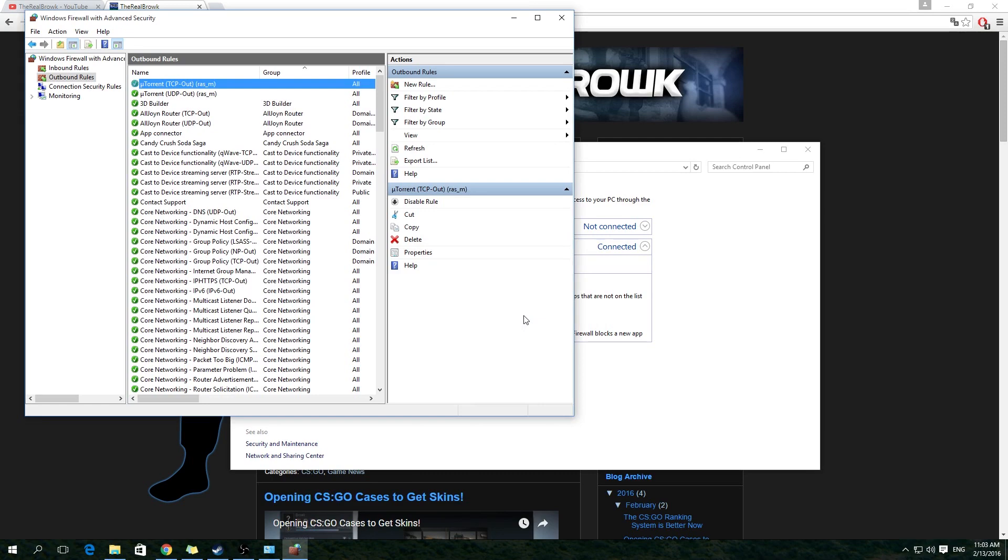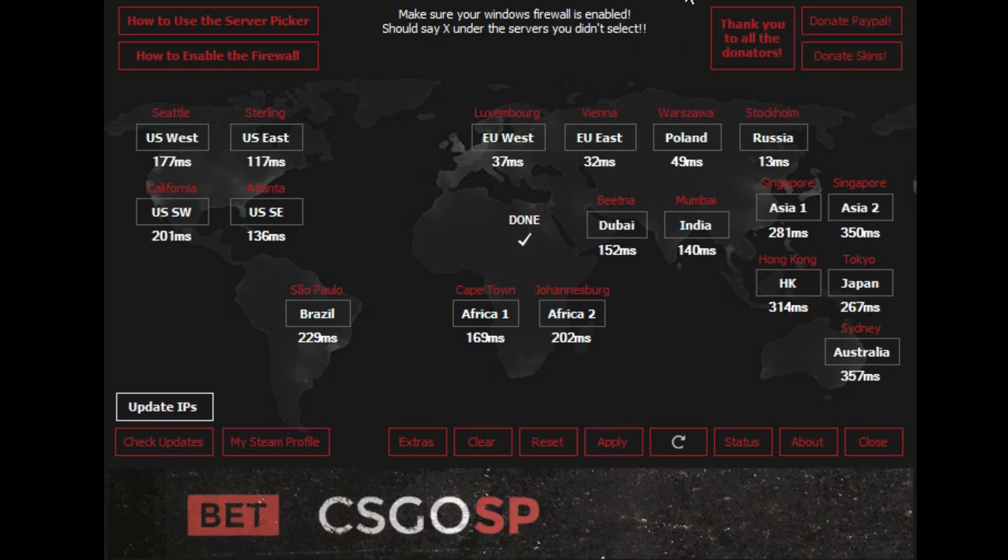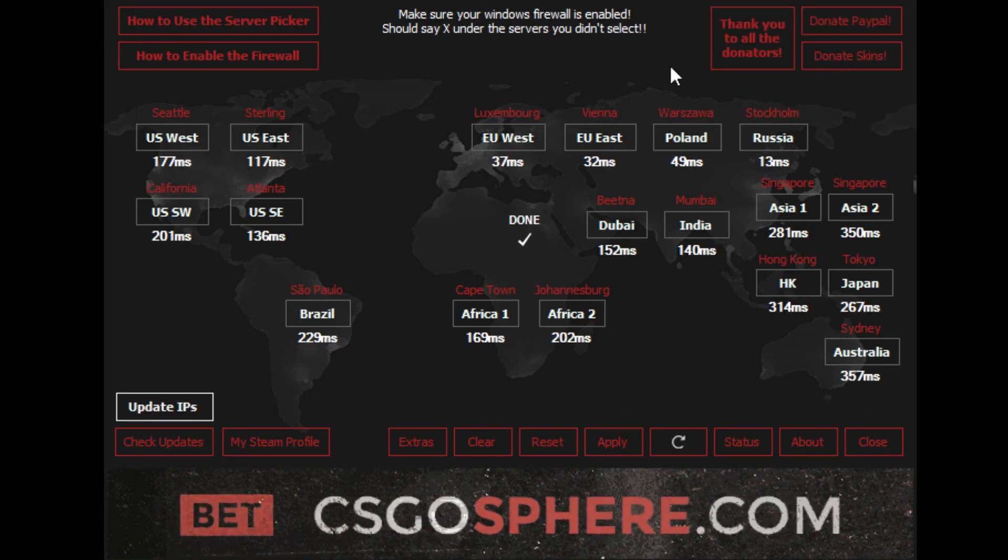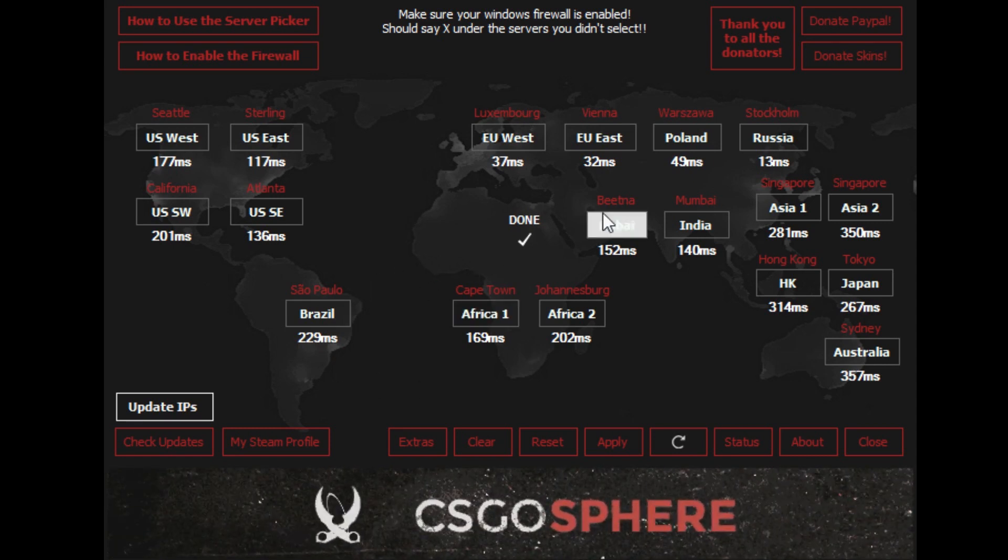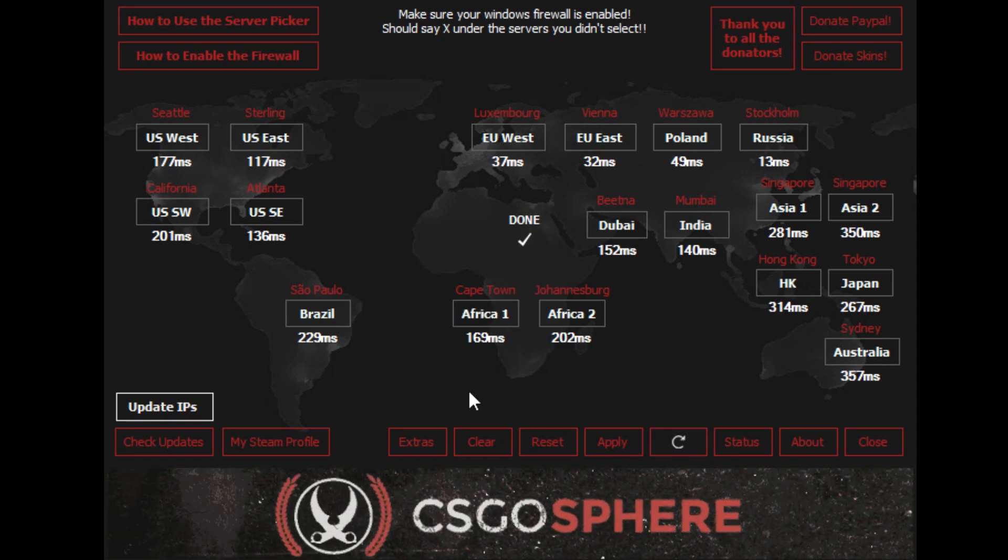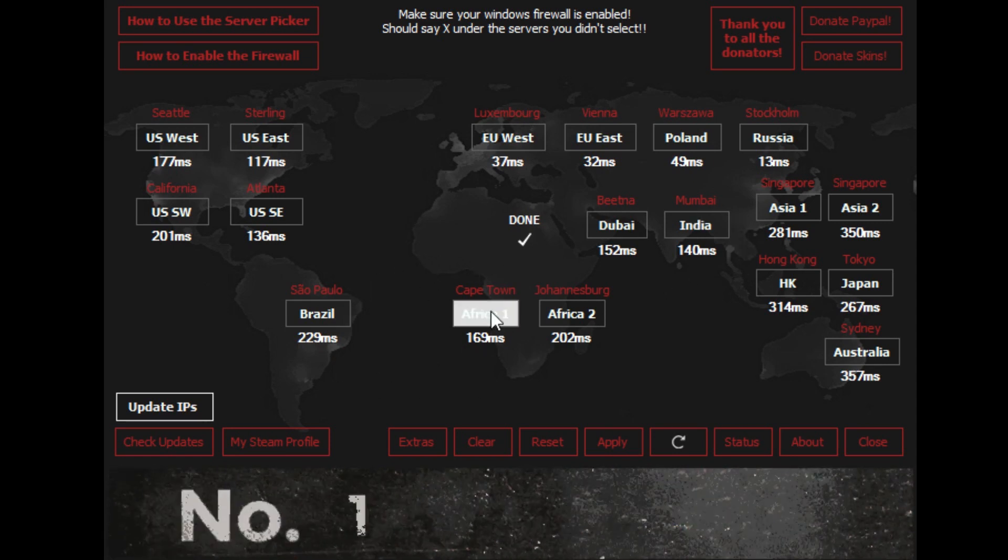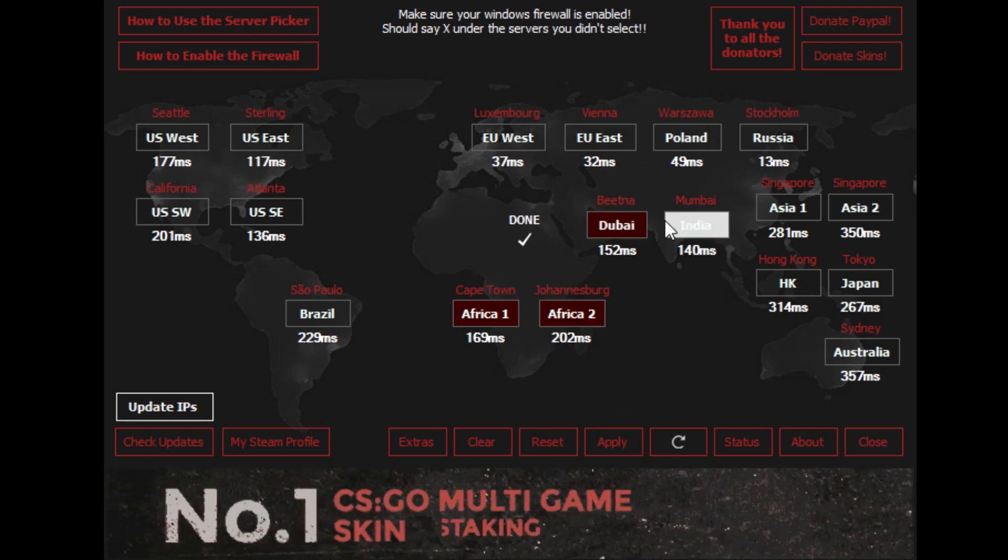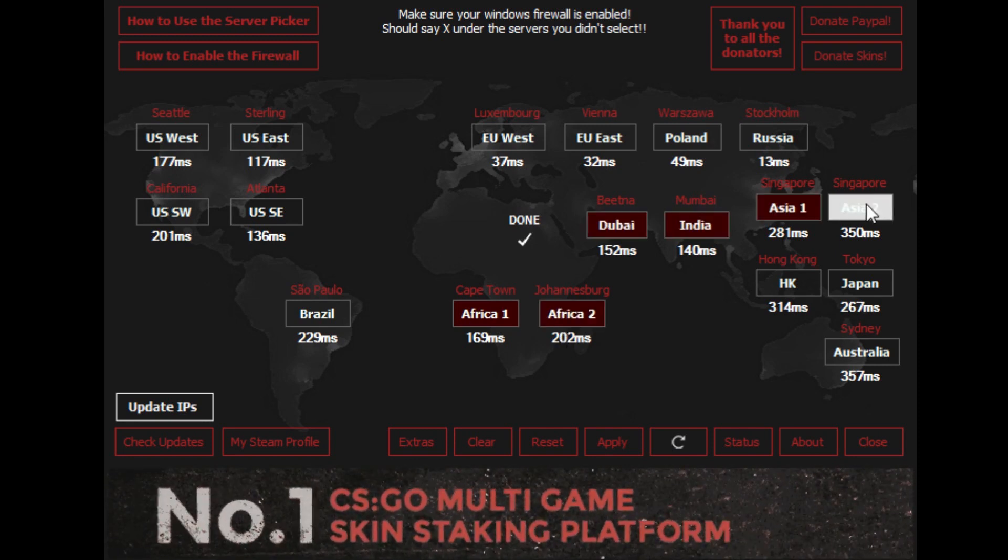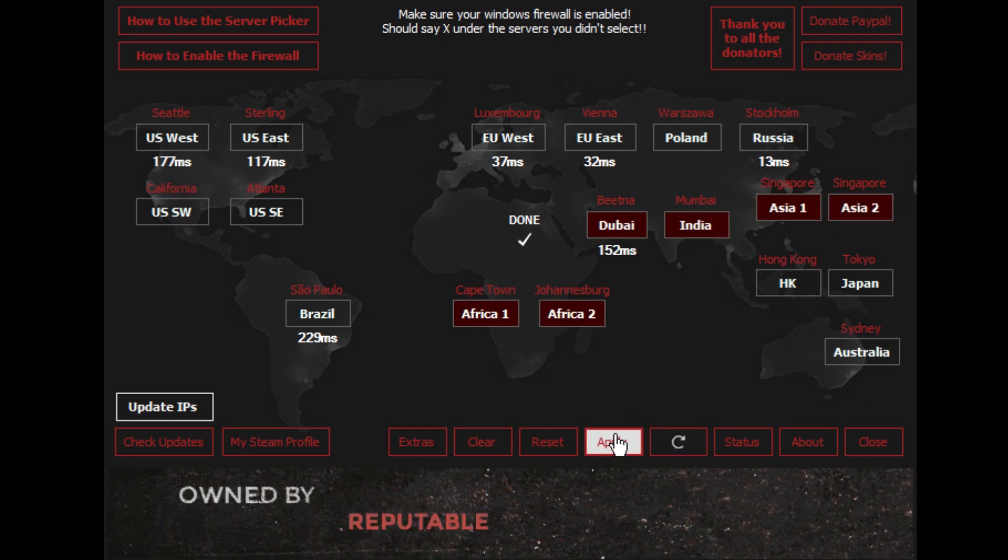The Matchmaking Server Picker is really easy to use. Right after downloading the program, just run it and a map of the world will open with the different matchmaking server locations shown on it, showing the latency of the servers underneath each server location.